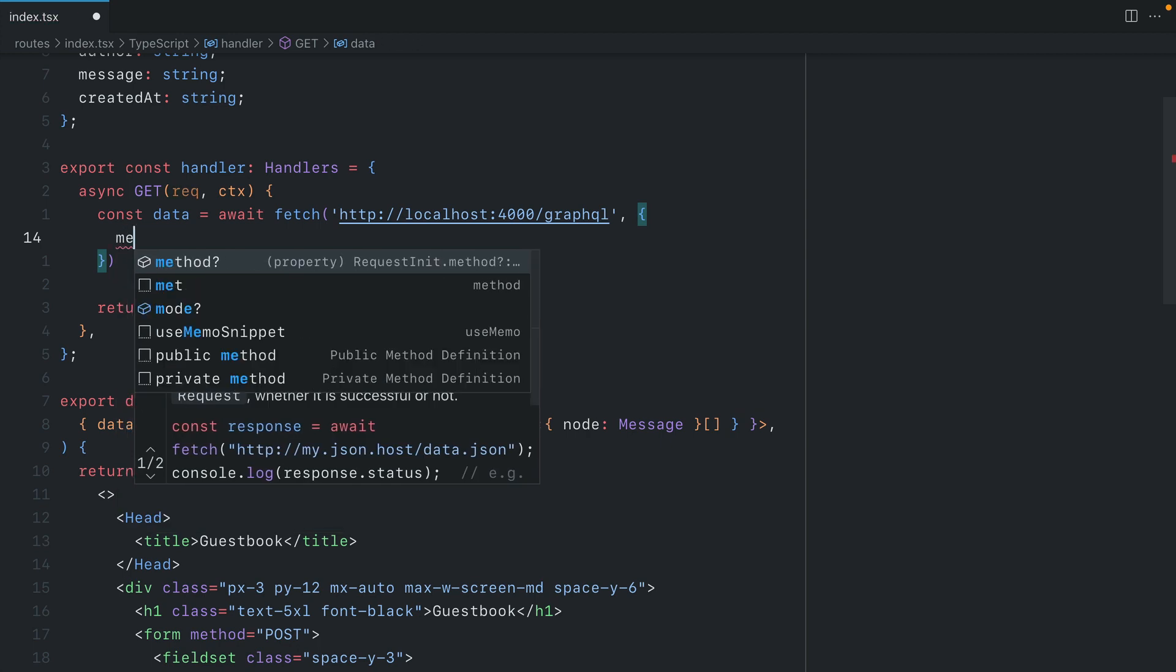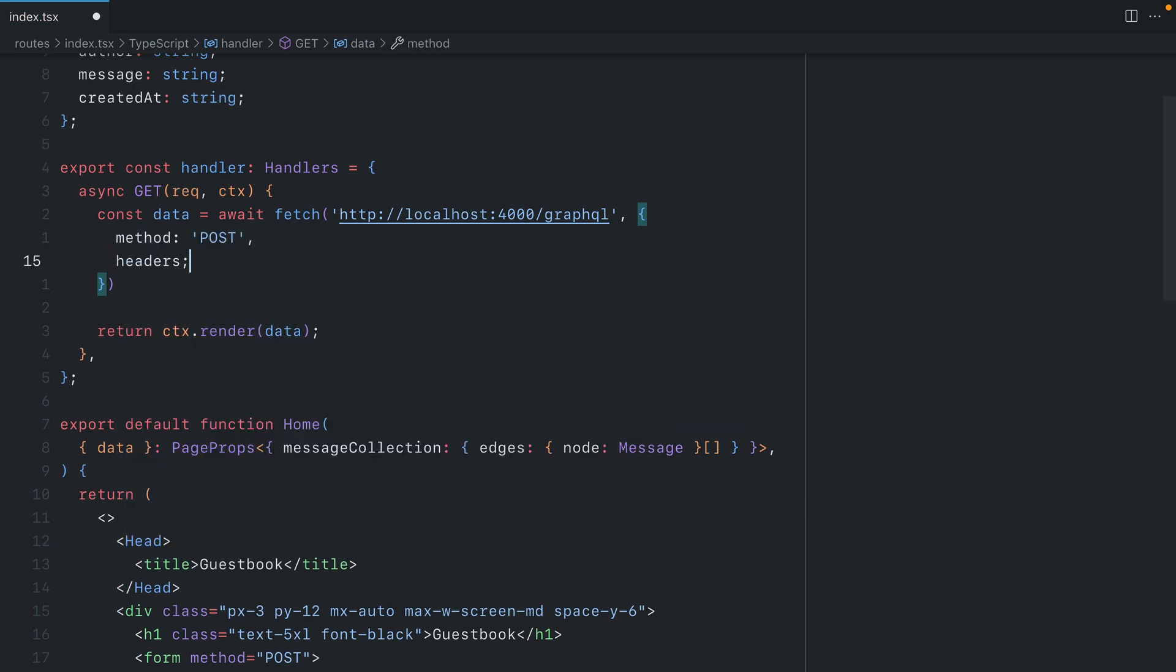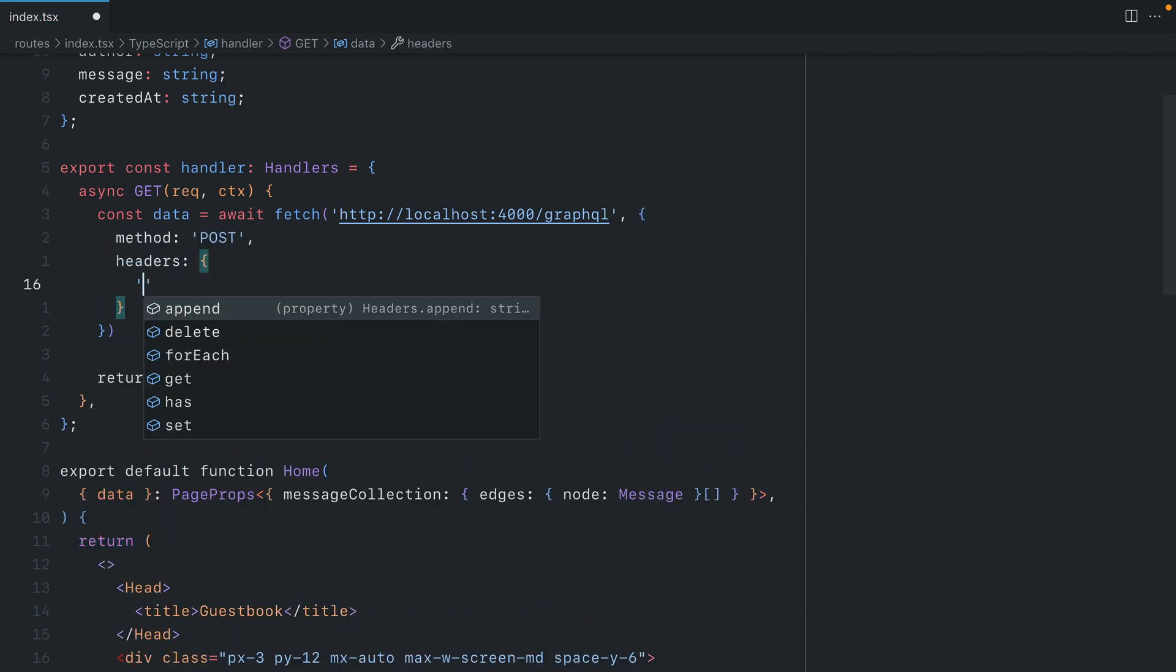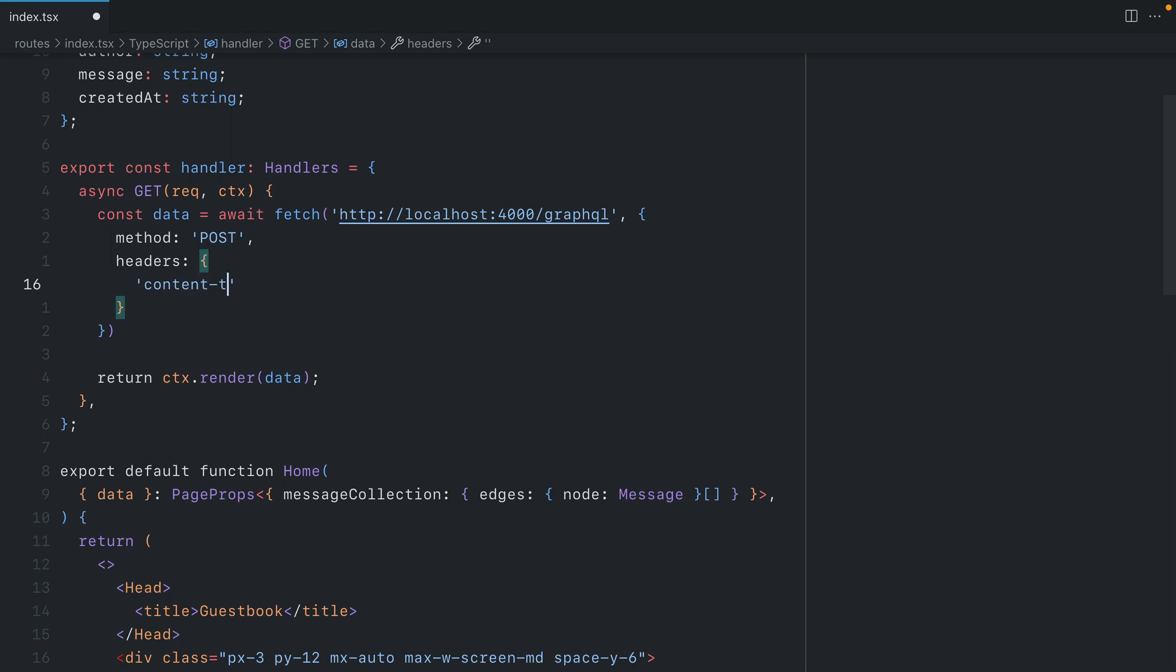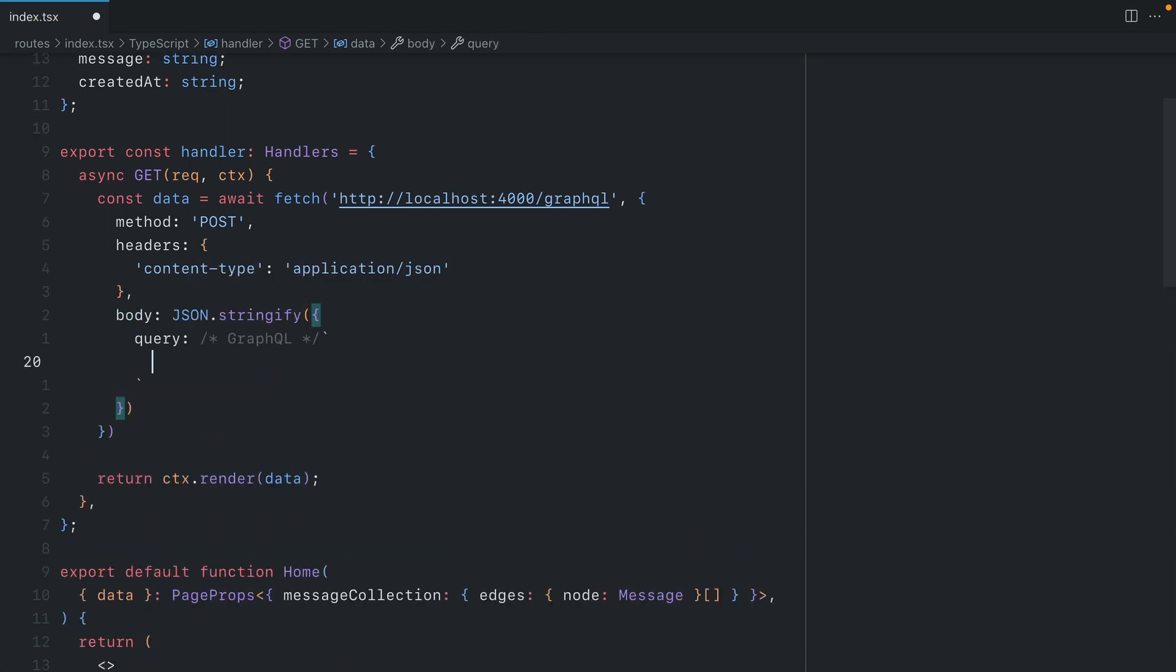And then because we're using the native fetch implementation, we can pass the method as POST. And for our headers, here we'll specify that we want to send the content type as application JSON. Then we can pass our query inside of the body.